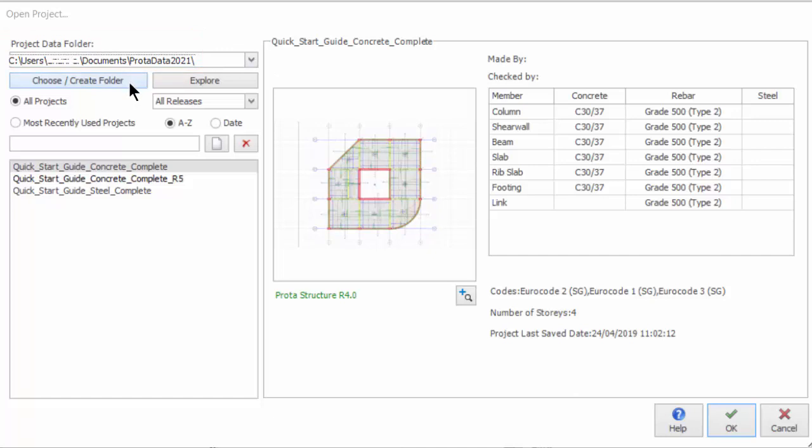If required, you can specify a different location by clicking Choose/Create Folder. Clicking on Explore icon will open the current project data folder in Windows Explorer.